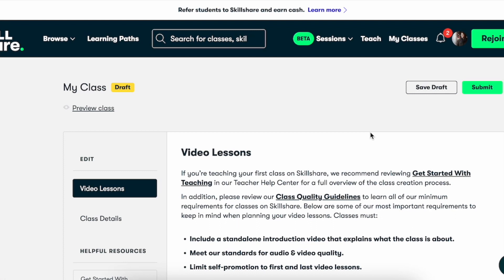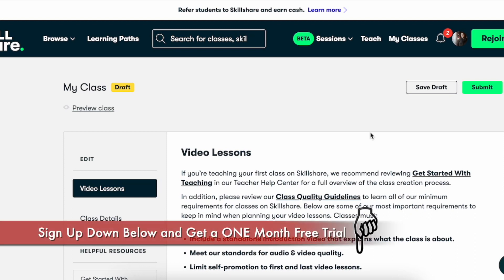I hope you found this video helpful. Let me know if you have any comments down below. And if you would like to, you can use my link down below to sign up for Skillshare and get two months free.